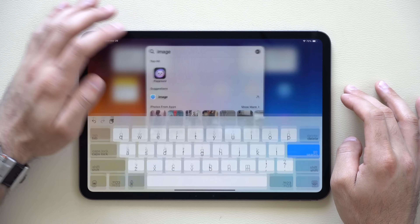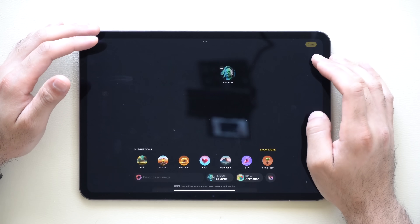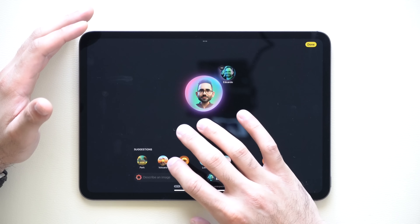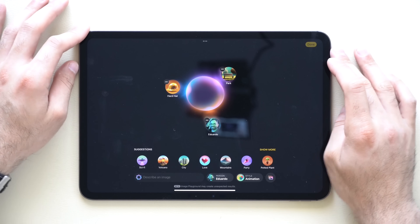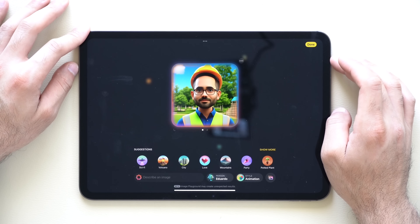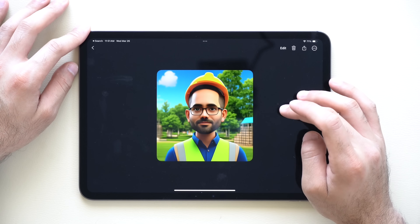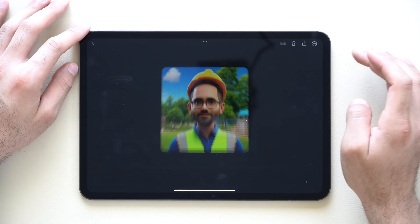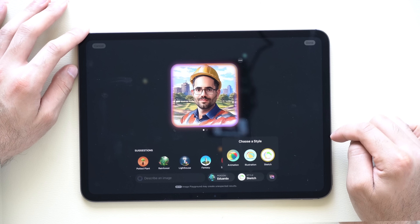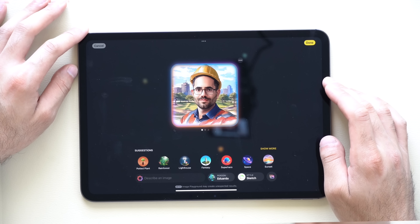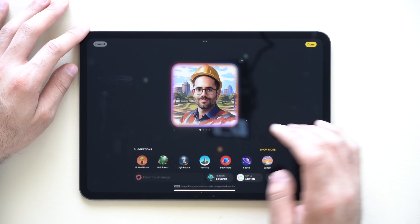In the Image Playground app — if your iPad is equipped with Apple Intelligence — when generating a new image, there is a new theme Apple added. After creating an image and tapping Edit, you'll find a new Sketch animation style you can choose from. So we now have a new sketch style available in Image Playground.